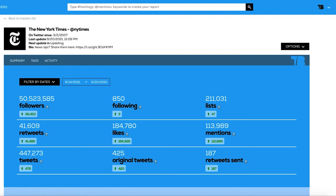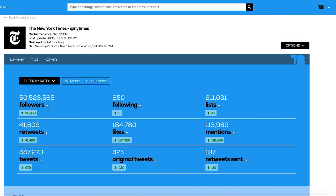The metrics displayed in the Summary are what we call profile metrics, such as followers, following, lists, or tweets, that show the total numbers in the history of the tracker. There are other metrics called engagement metrics — these are likes, mentions, and retweets received, original tweets, or retweets sent, whose accumulated data starts the day the tracker was created.